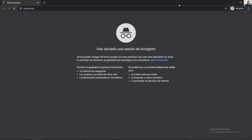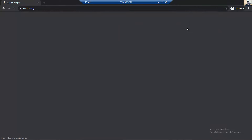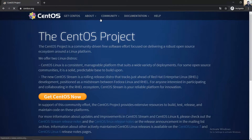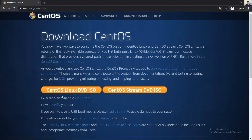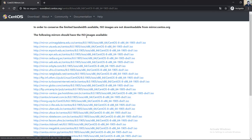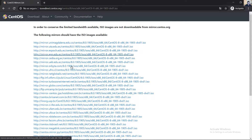Get Santos Linux. Download the Santos Linux DVD ISO and select a provider close to your location.